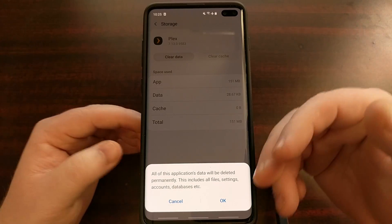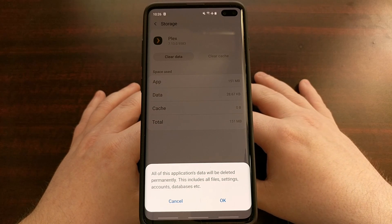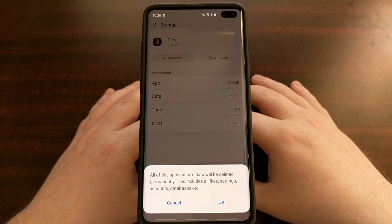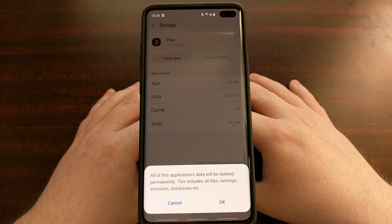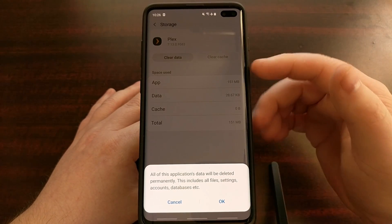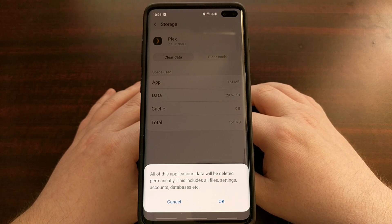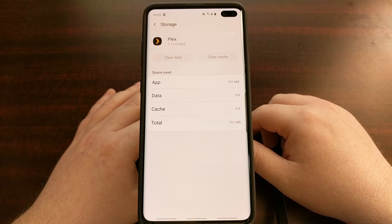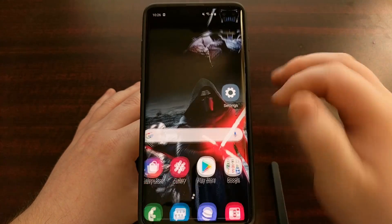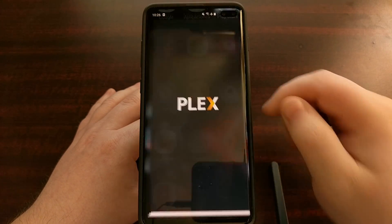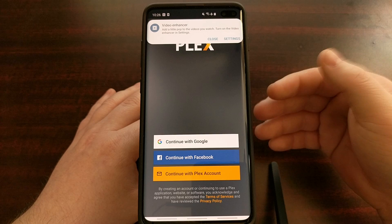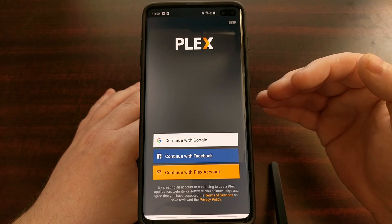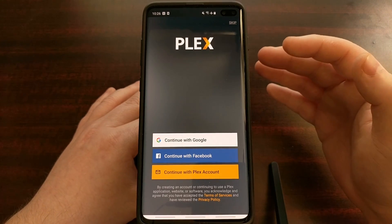Just be aware that doing this will erase the data stored in that app. However, if this fixes the issue, restoring that information or logging back in is a lot better than having to do a factory reset — which is what a lot of people end up doing. After tapping Clear Data and then OK, the data goes to zero. Then go back to the home screen, open the app, and sign back in or set it back up.